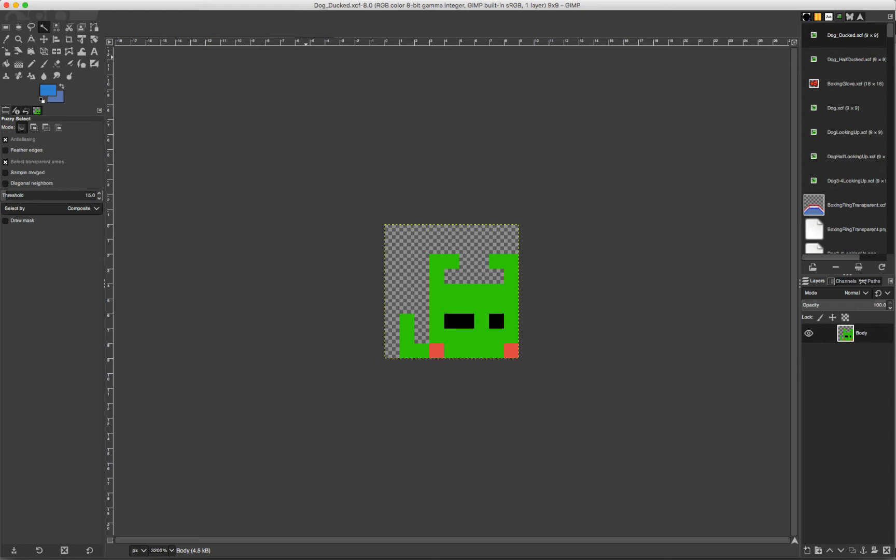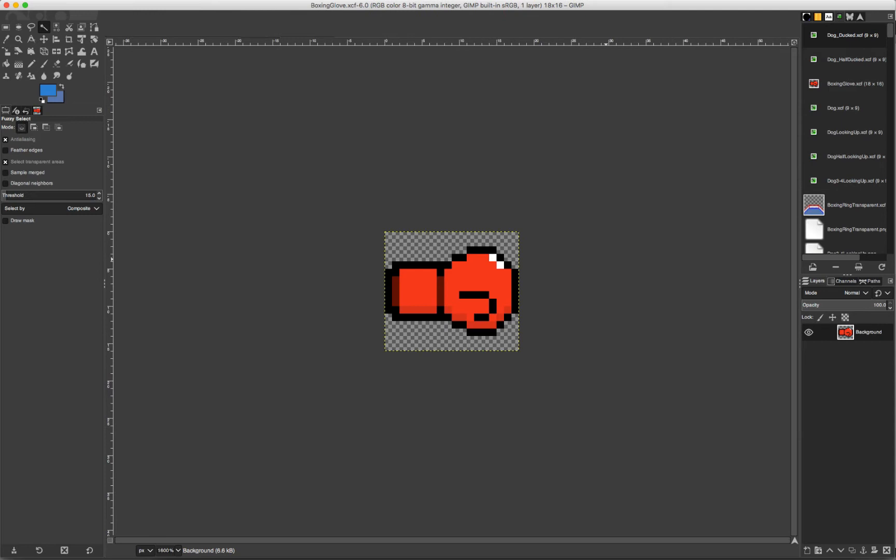So here we have the looking up animation. I showed it in full there. This would probably just be a cosmetic effect. Next we have the boxing glove. Not much to say. It's just a boxing glove.